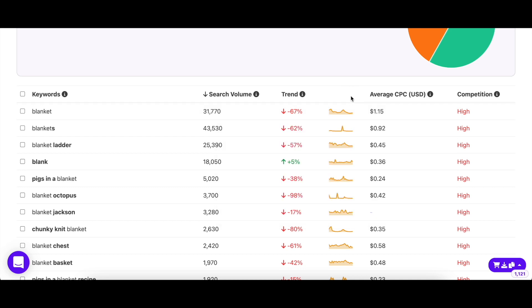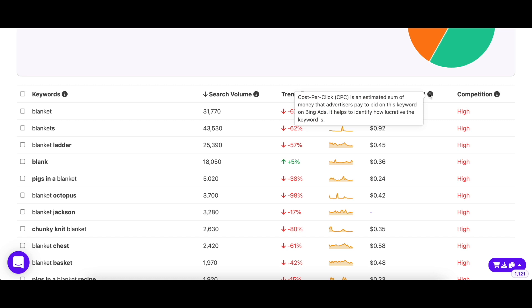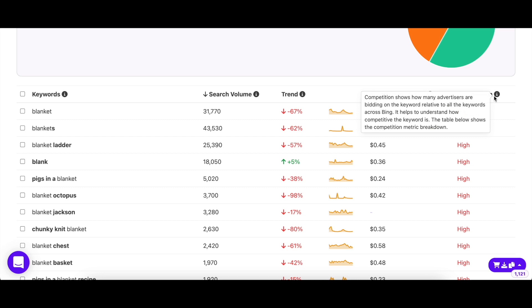Next, the Cost Per Click or CPC column displays the average cost an advertiser is paying on Google Ads to bid for a certain keyword. Last but not least, the Competition column tells you how many people are bidding for the keyword.